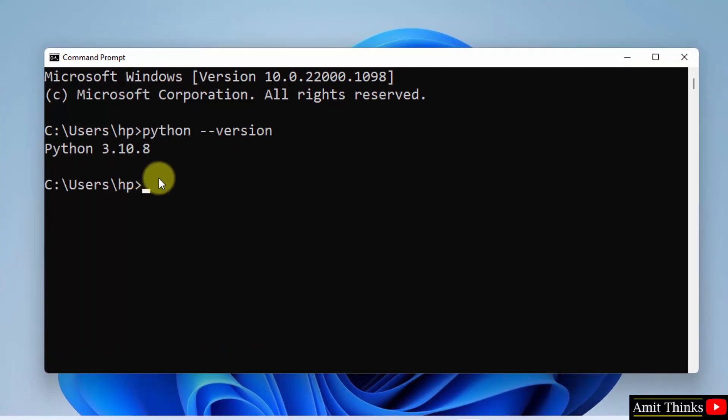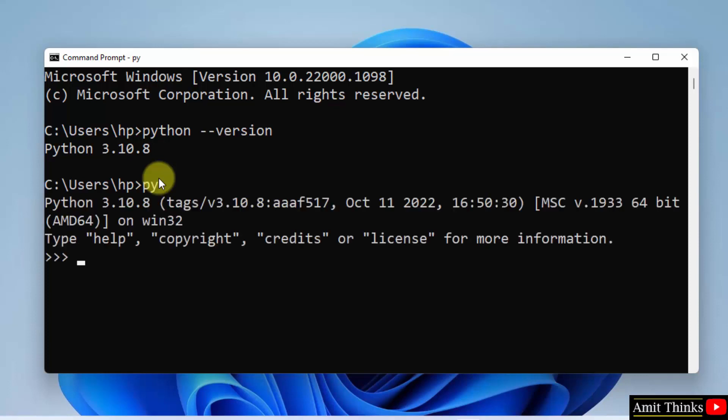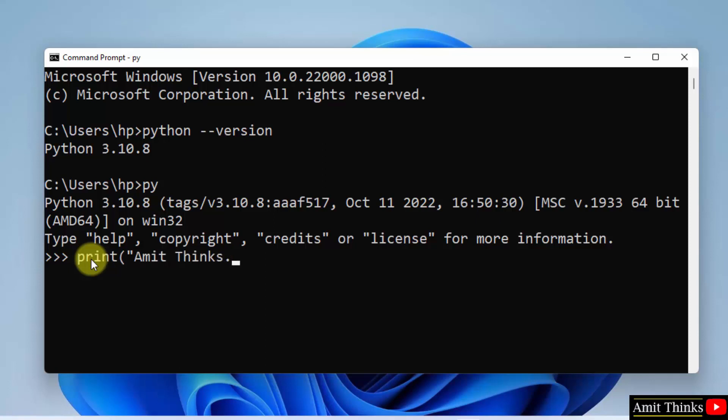Now type 'py' to open the Python shell and run our first program. Here is the Python shell. Now let us print something. Just use the print function, let's say I am printing this, press enter and this will print.